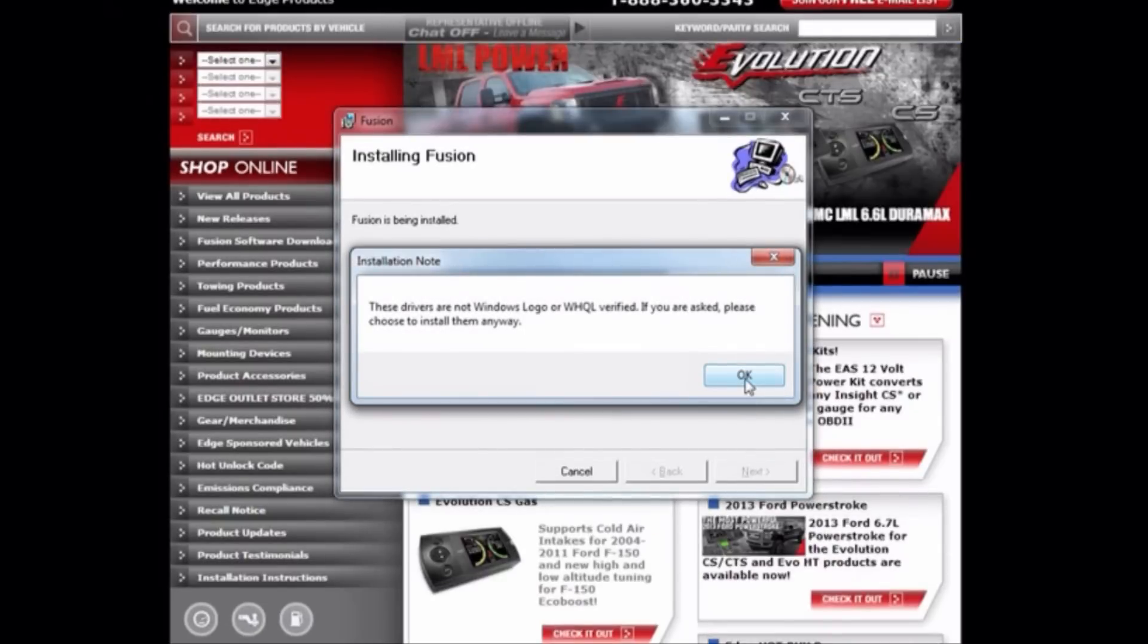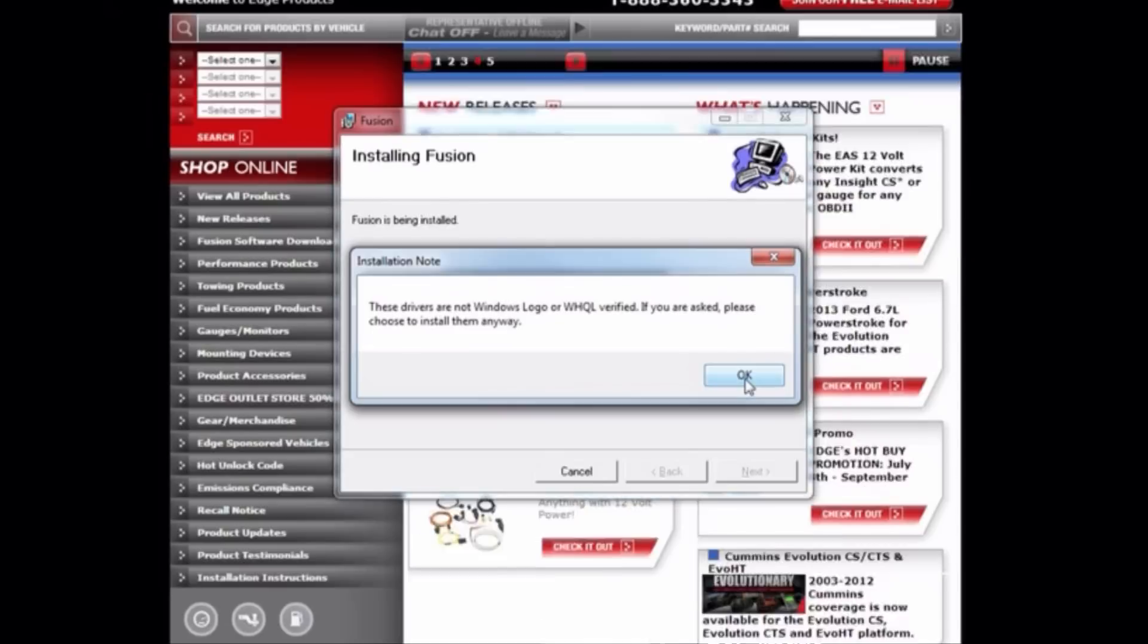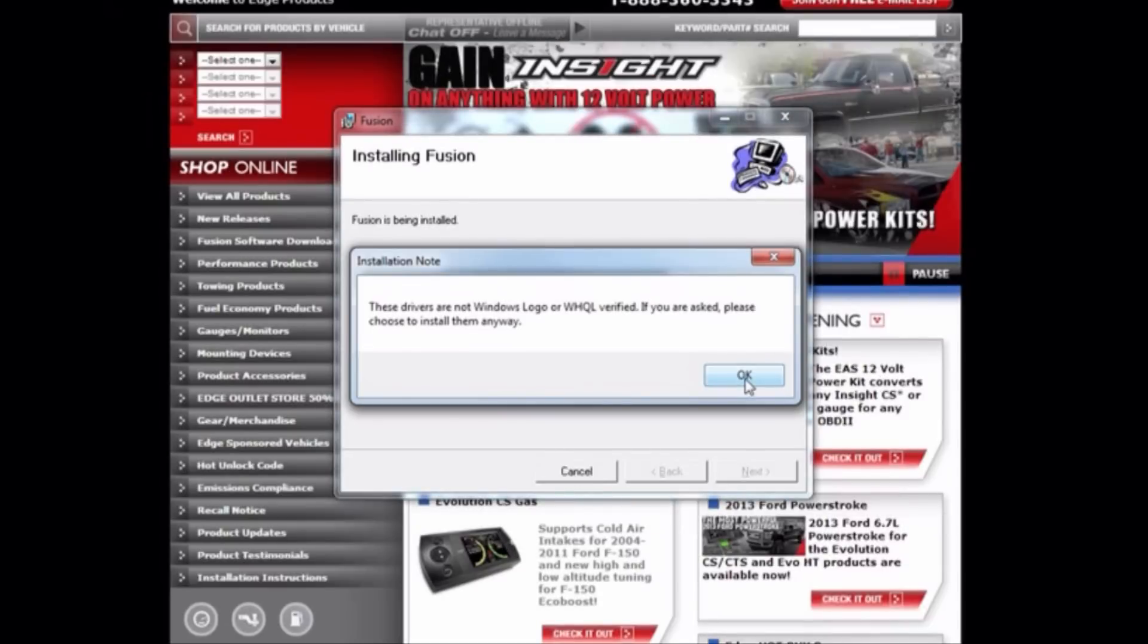You will be prompted to please install them anyway. By clicking OK, your install is complete.